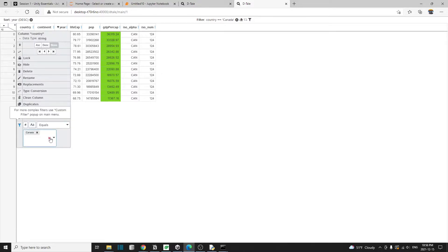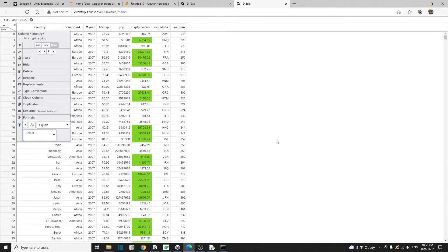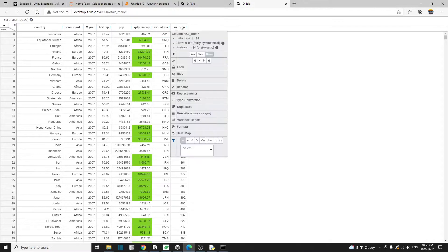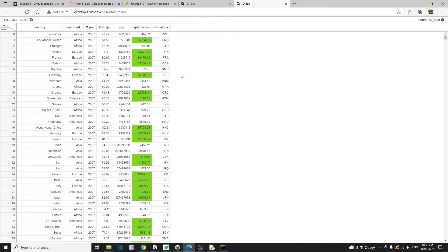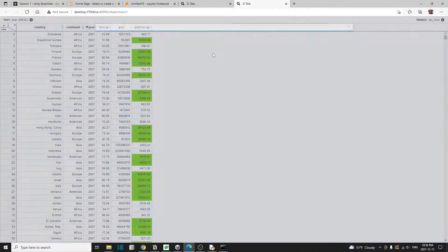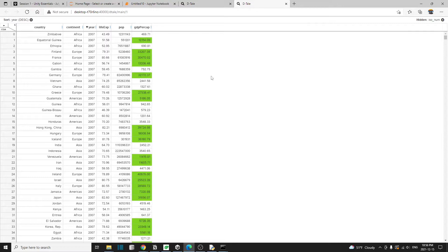Let me remove the filter and we can also hide the columns. For example, I don't really need the iso alpha iso num column. So you can just click on it and then go hide or you can even delete them since I don't really need it.